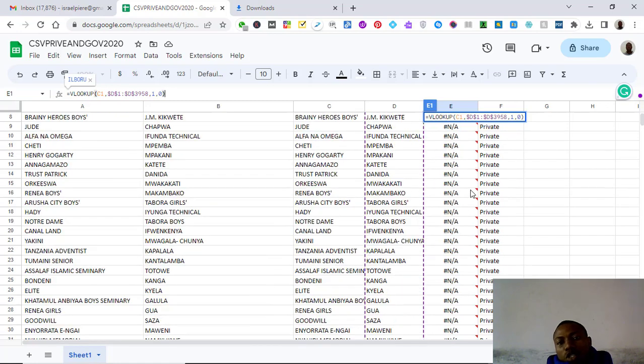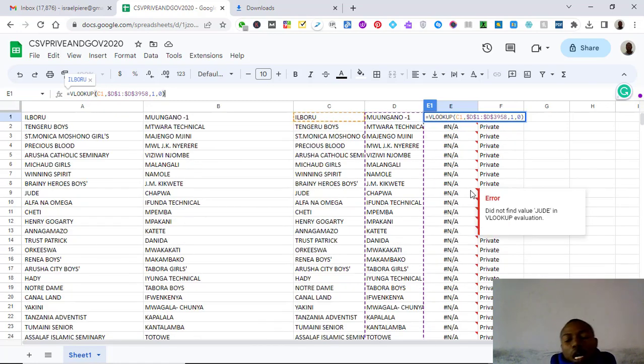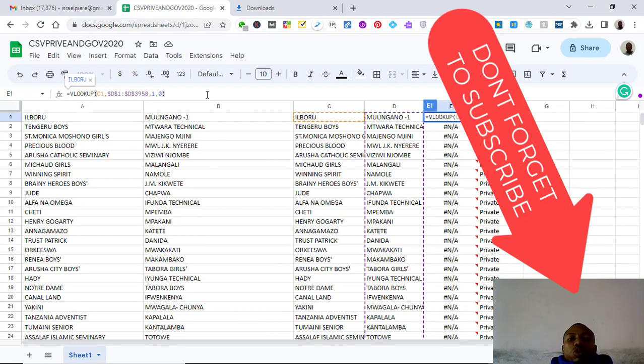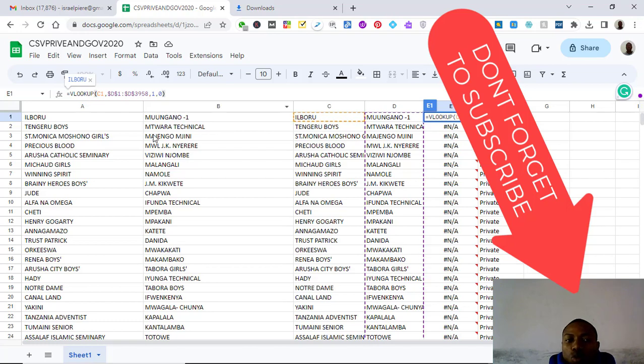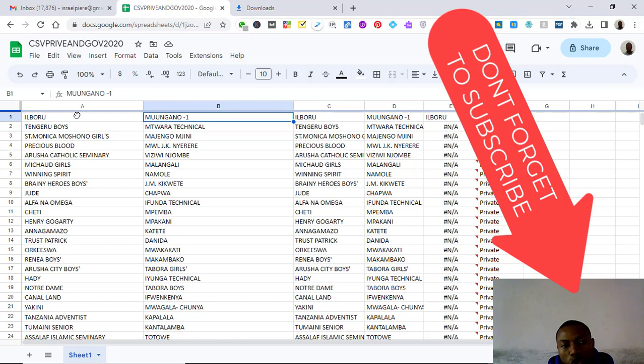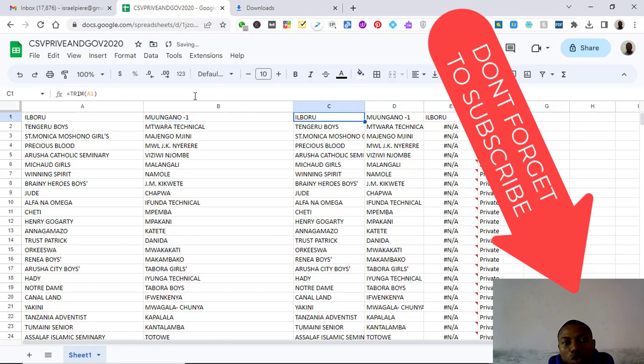For me I was finding for private and government schools so I use VLOOKUP and it works properly. VLOOKUP works very properly but the thing to avoid is you must trim your columns, trim your first column and your second column, use the keyword trim.